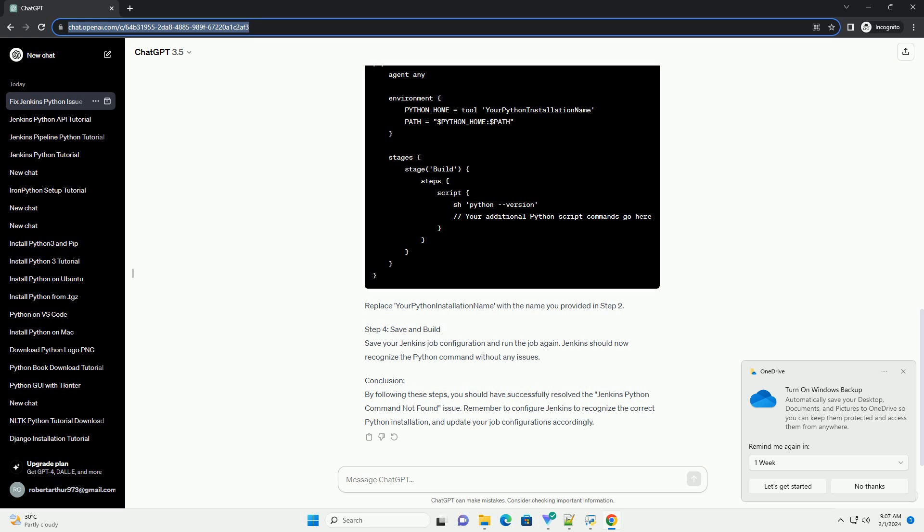Conclusion: By following these steps, you should have successfully resolved the Jenkins Python command not found issue. Remember to configure Jenkins to recognize the correct Python installation and update your job configurations accordingly.